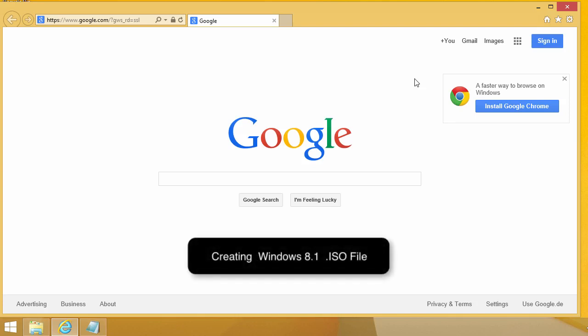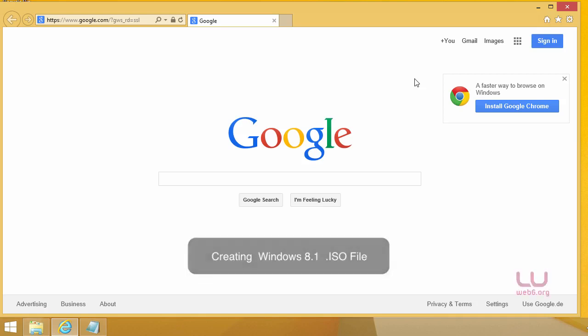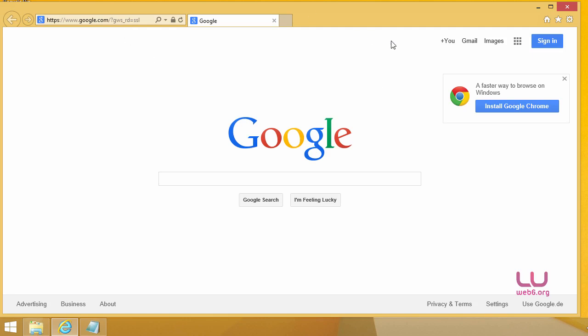Hi there, in this video I'm going to show you how to use your Windows 8 key to get Windows 8.1 ISO file. So let's get started.